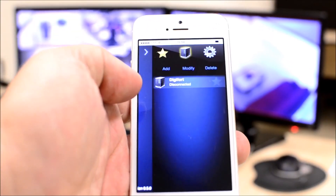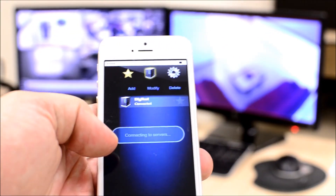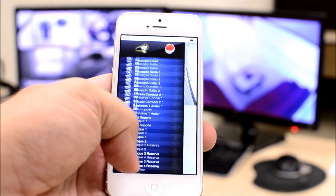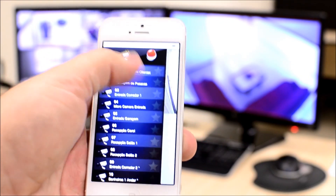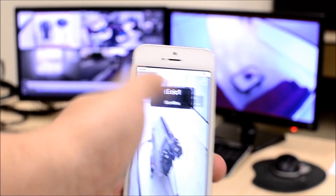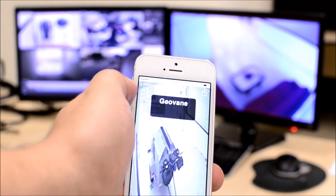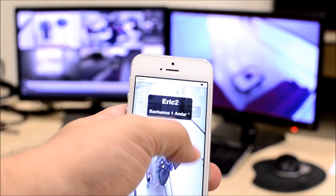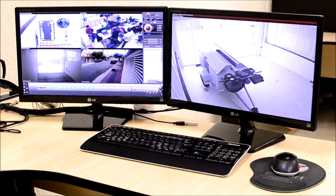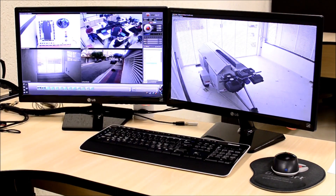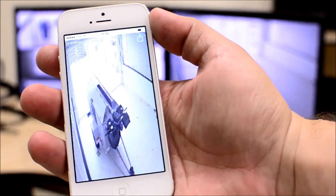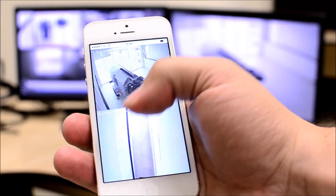Digifort Mobile Client allows you to use the Virtual Matrix from the Digifort system. With the Virtual Matrix, you can send images to any monitor in your surveillance system. To do that from the mobile device, all you have to do is select a camera in full screen, then do a long tap until the monitor list appears. When the monitor list is available, select the monitor you wish to send the image to and slide it up. The camera you are viewing will then be displayed on the selected monitor.